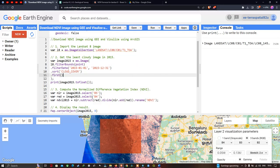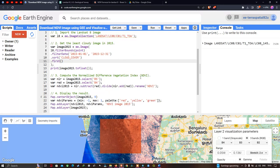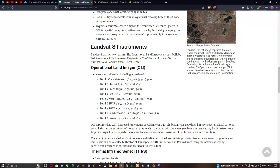To compute the Normalized Difference Vegetation Index, we define a variable called nir using two bands: the NIR band and the red band. The Landsat 8 image has around nine bands. We specifically use Band 5, which is the near infrared band, and Band 4, which is the red band.